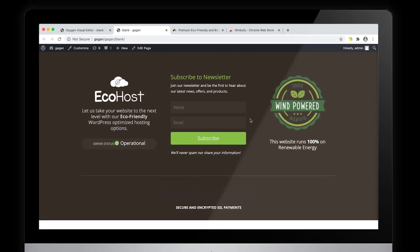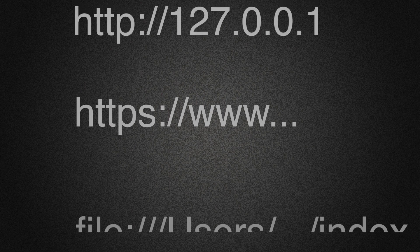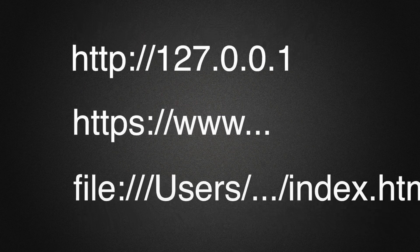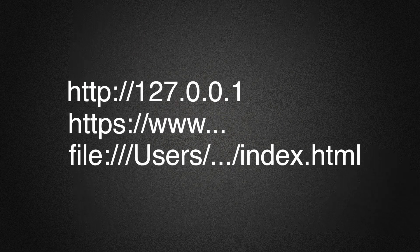You can use Nimbufy on an online website, or a website hosted on your localhost, or even an HTML file that is saved on your computer.